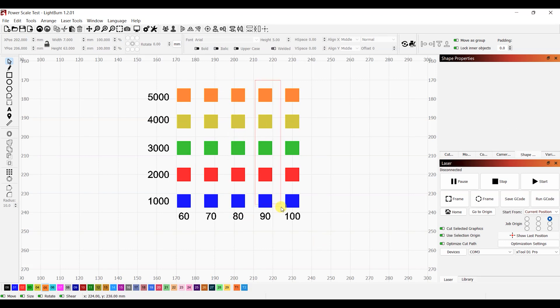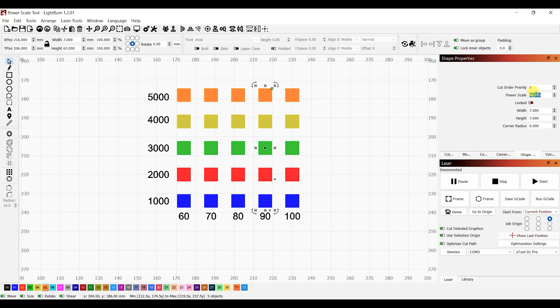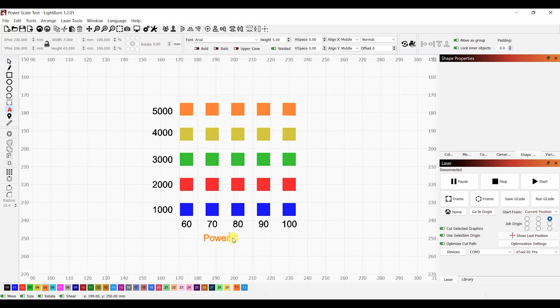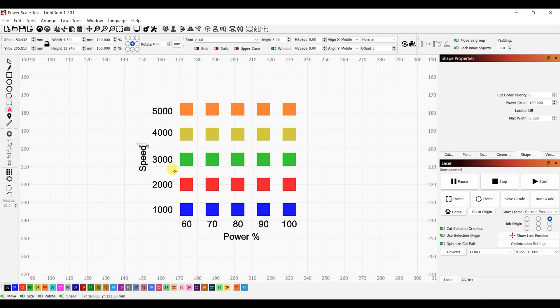Now do this for all the other columns and you're done. We can go ahead and put in the labels for the speed and power, and that's it.